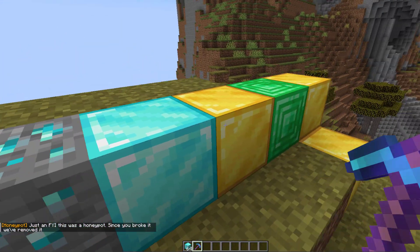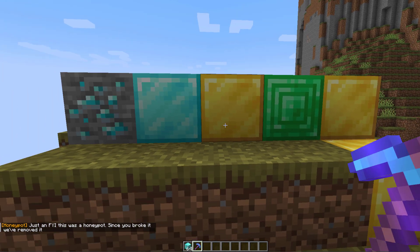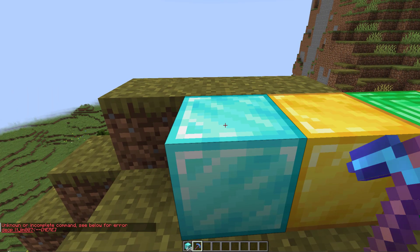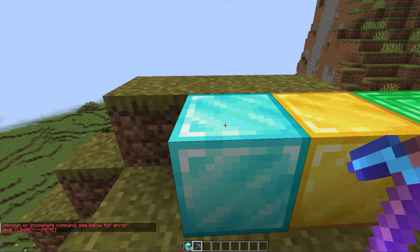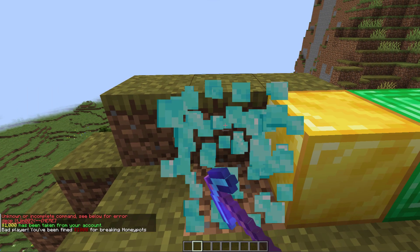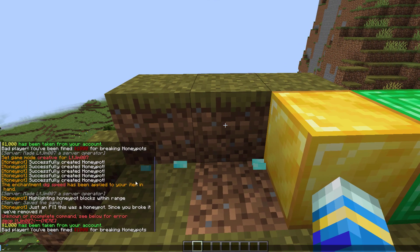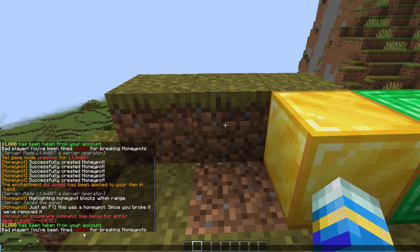Now the ones up here have some other punishments. Let's take a look at these honey blocks. If I destroy this first one, two things are going to happen: I'm going to find a thousand dollars and I'm going to have my inventory cleared, which is quite a punishment.